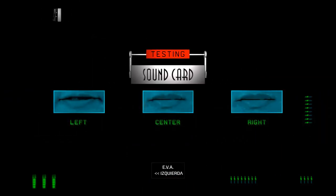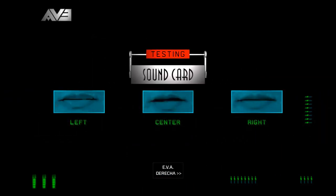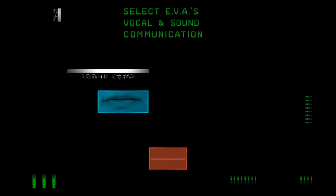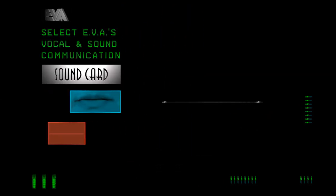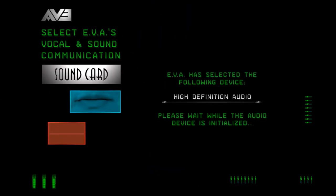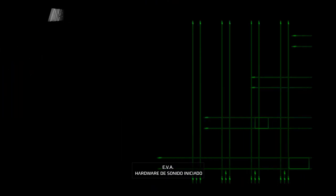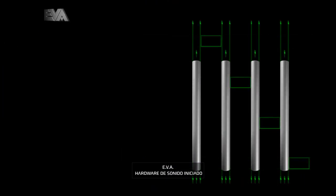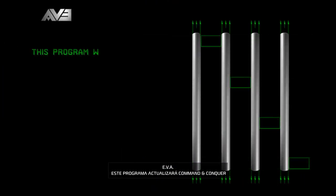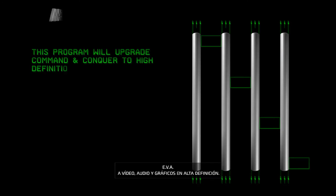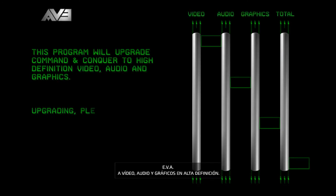Left, right, center. Sound hardware initialized. This program will upgrade Command and Conquer to high definition video, audio and graphics.